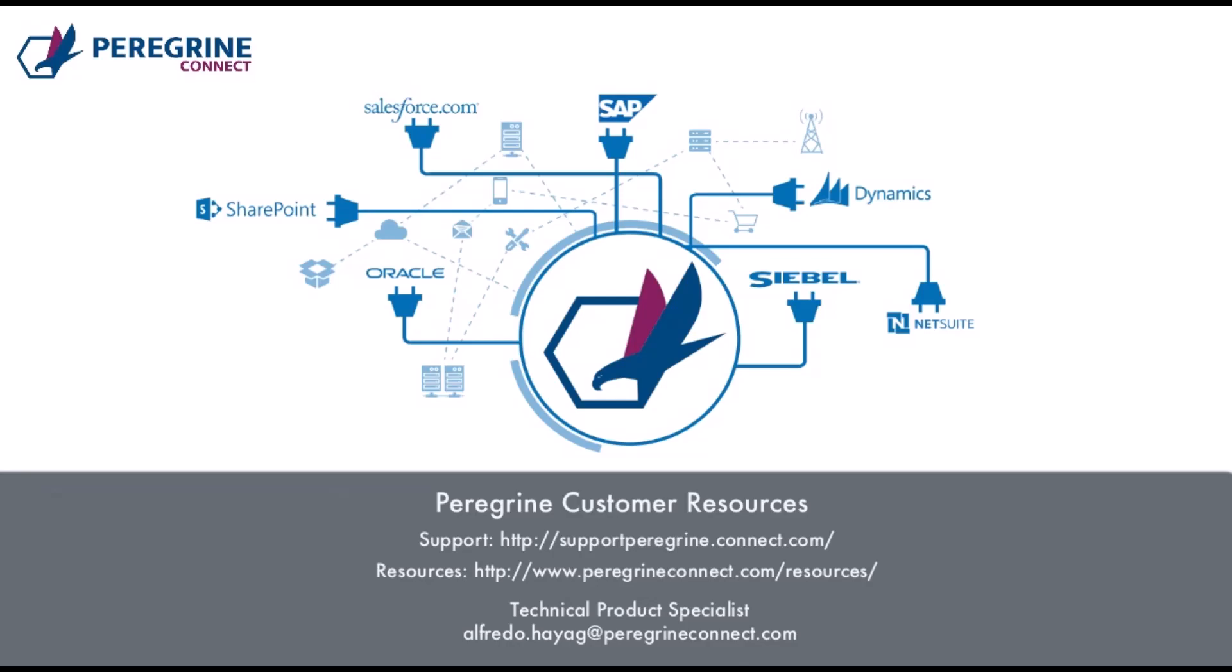We work with our customers and partners each day to get the insight we need to provide you with a better experience. Integration shouldn't be hard. That's why we built Peregrine Connect. An evaluation version of Peregrine Connect's suite of applications can be downloaded from our website at www.peregrineconnect.com. We look forward to hearing from you.